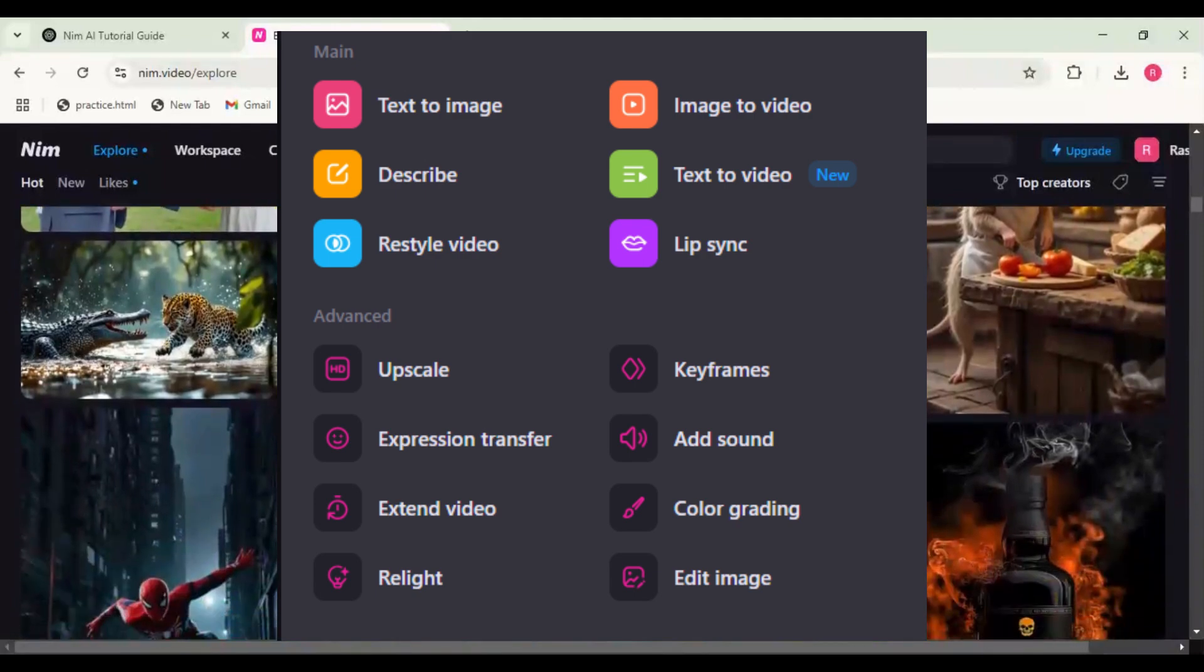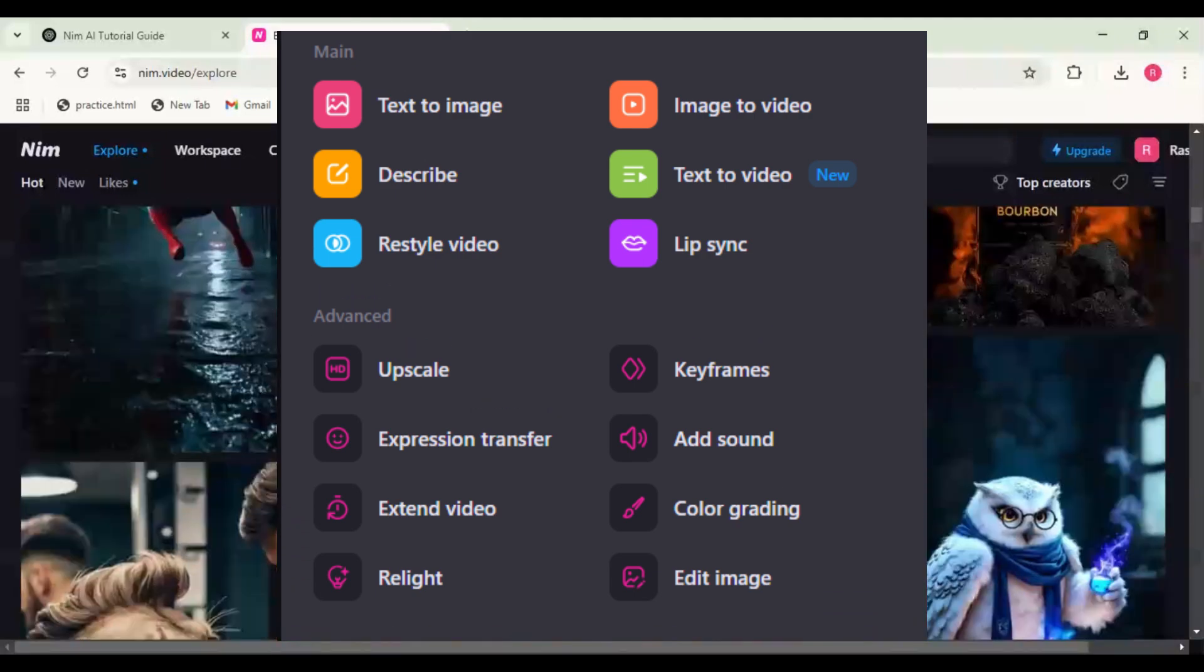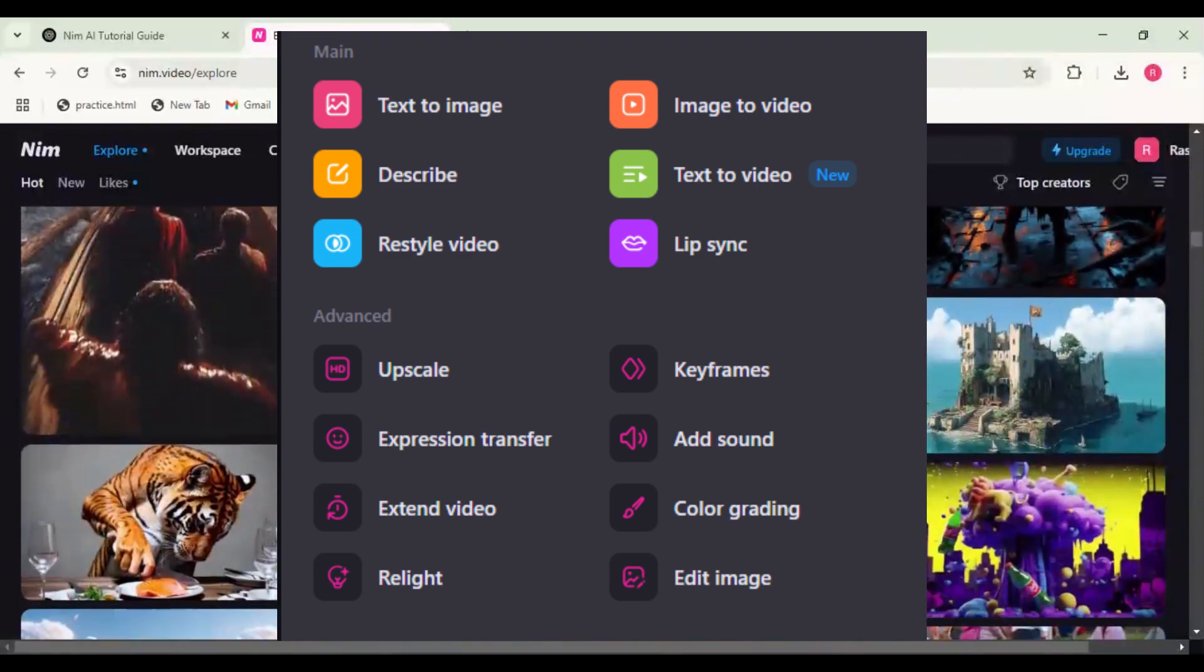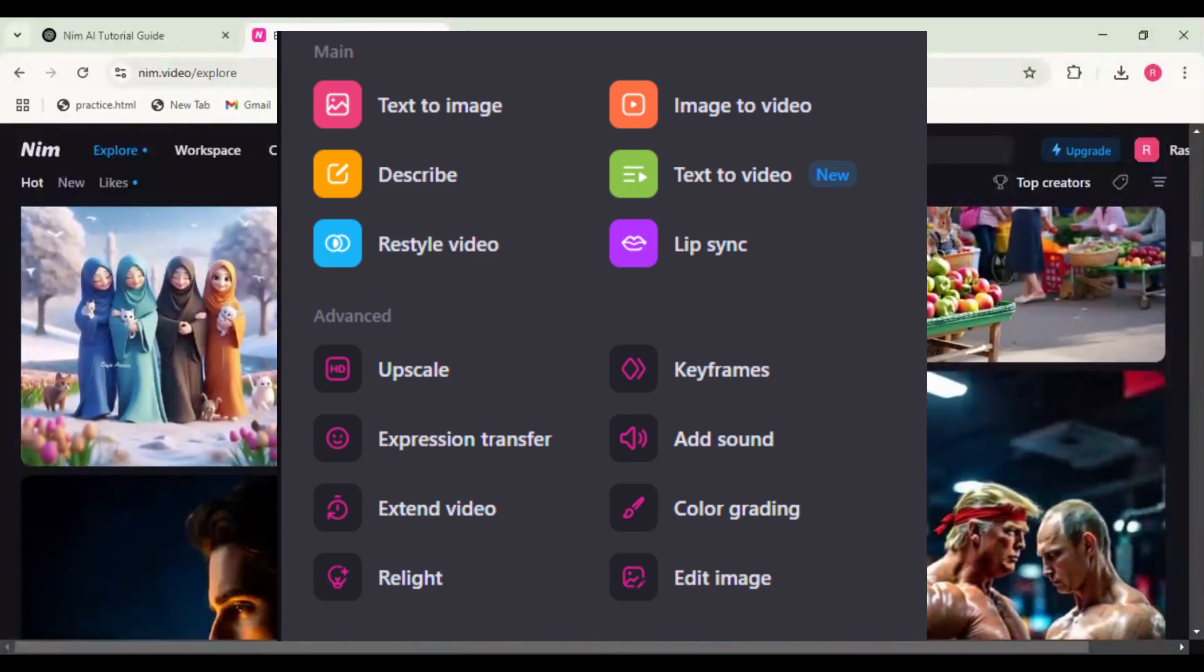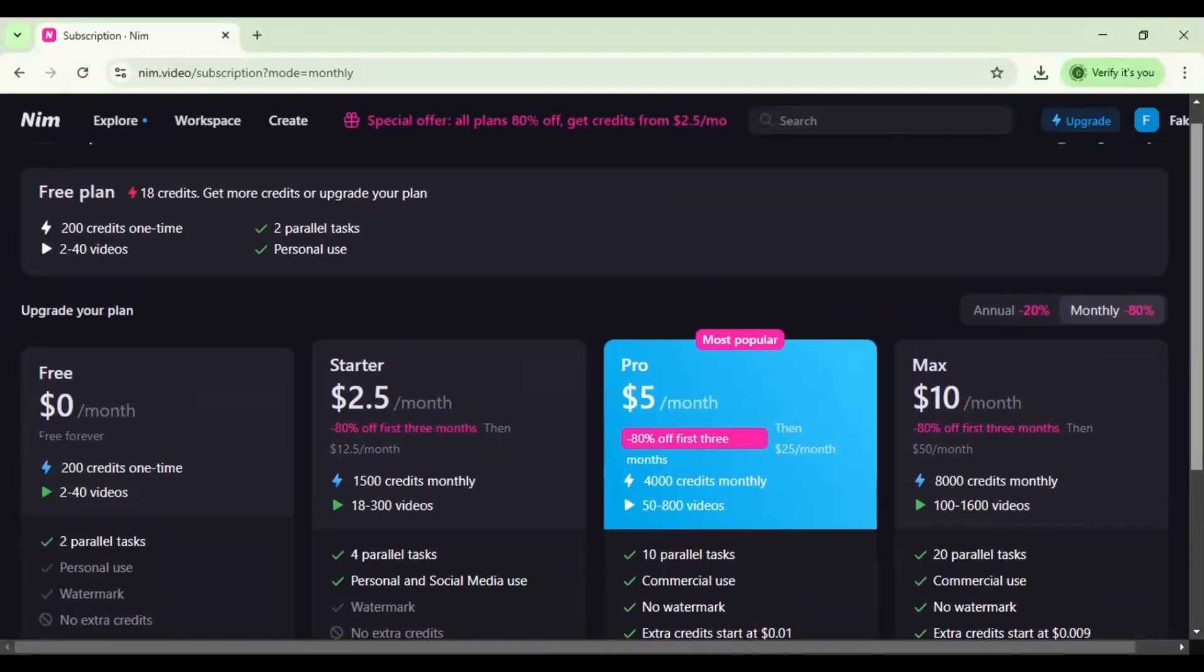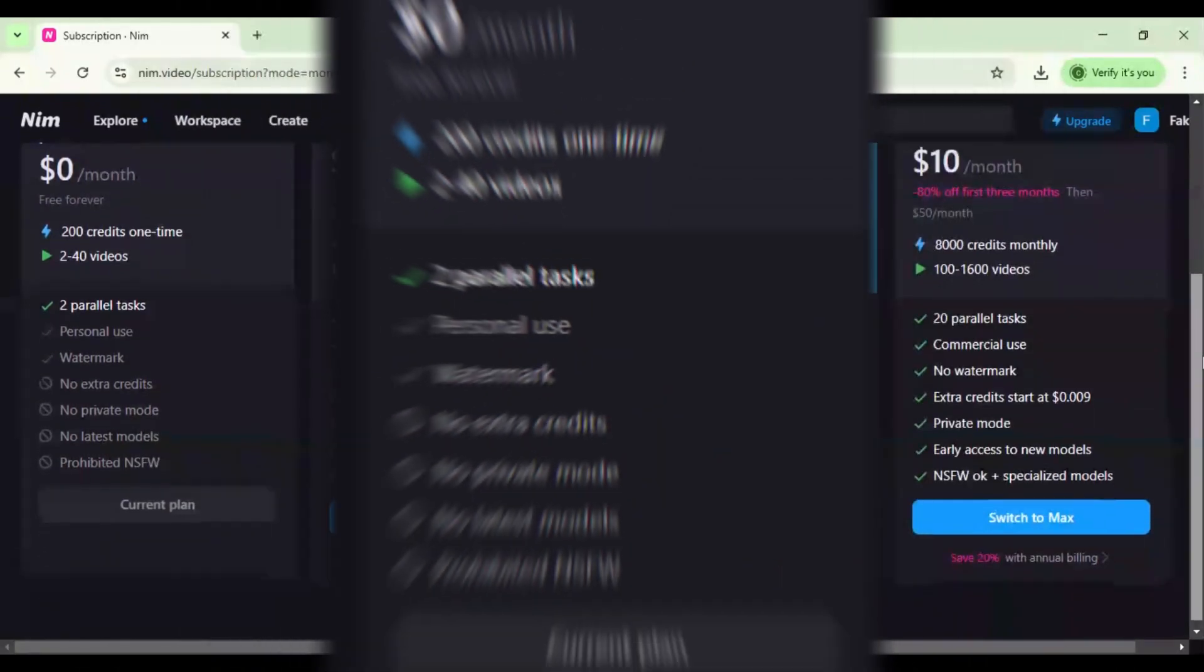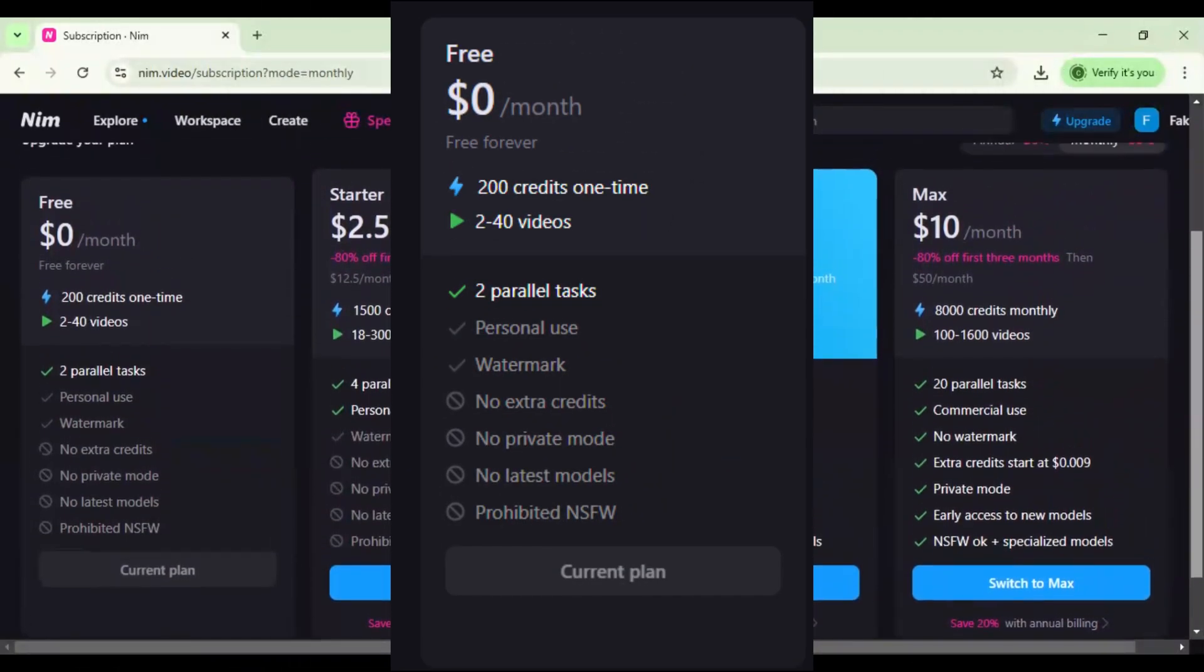It's time to move to the next step. Step three: advanced features. Upscale: enhance low-quality videos. Expression transfer: apply facial expressions to another video. Extend video: generate extra frames to make videos longer. Relight: change lighting and shadows in a video. Color grading: professional cinematic color adjustments.